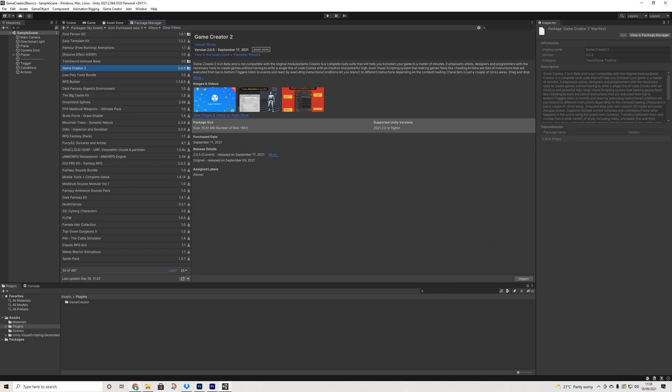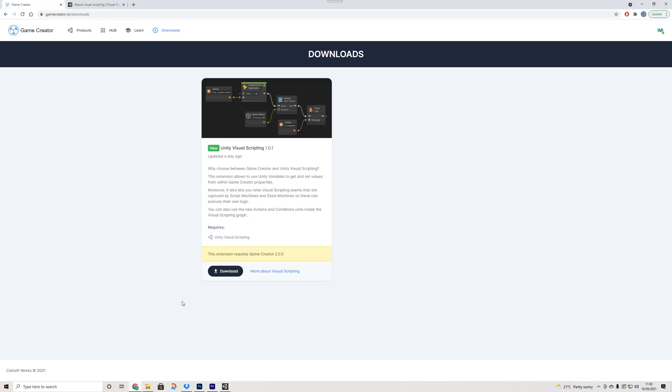Then next up we will go to the Game Creator website and in the download section you will find Unity Visual Scripting. And honestly this is really awesome. I'm glad to see extensions being added to Game Creator 2.0 which will allow us to integrate other assets within Game Creator. So this is the very first one.